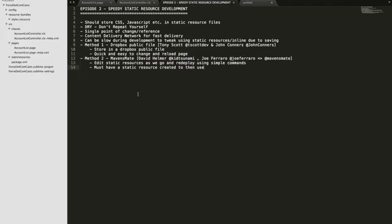Hello and welcome to episode 2 of the force.com cast series: speedy static resource development. When working with CSS, JavaScript, or image files that you're going to be using across multiple pages, you should try and store them in static resource files on Salesforce.